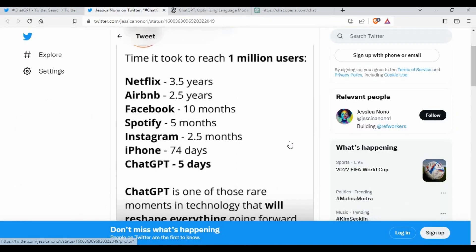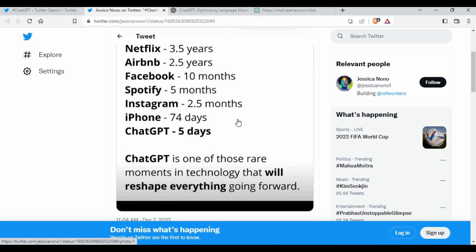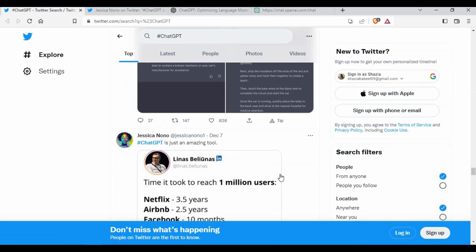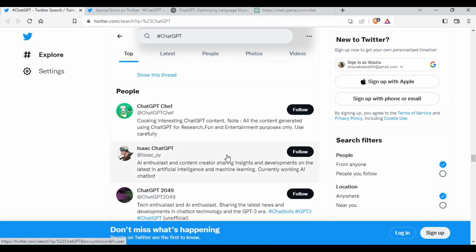If you look at the stats — to reach 1 million users or registrations, ChatGPT only took five days, whereas platforms like Netflix or Airbnb took years or months. This is a really trending topic, and people think it will be useful for a lot of things: learning technologies, getting answers, finding solutions, and writing programming code.